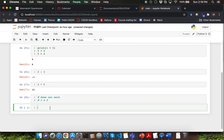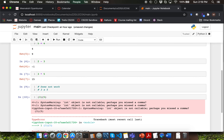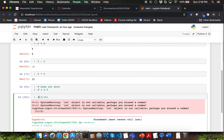Another way for multiplication which wouldn't work in Python is to put the numbers into parentheses. You cannot say 3 and 5 inside parentheses — Python will not be able to understand it. I'm going to comment this line of code as well.